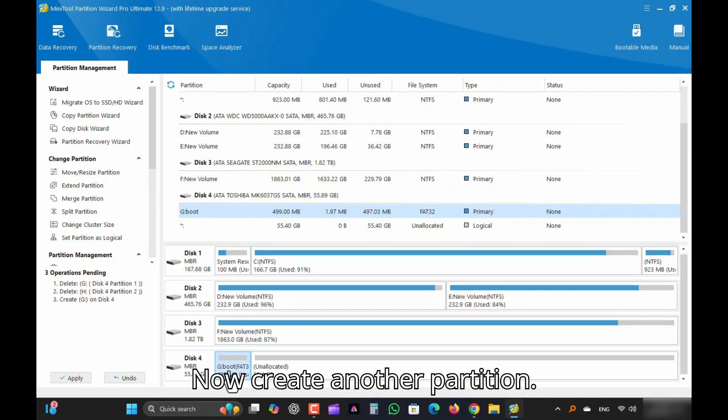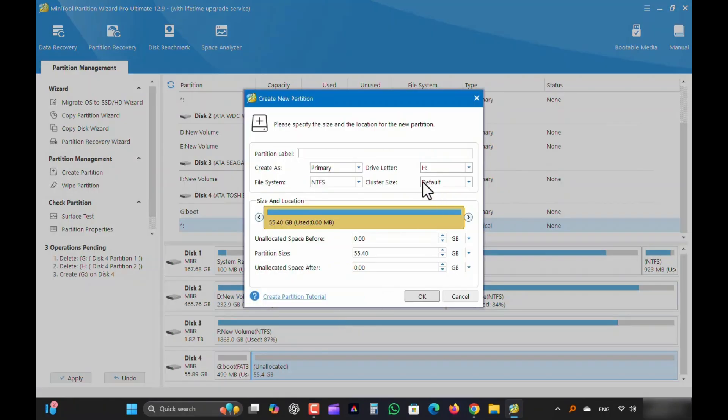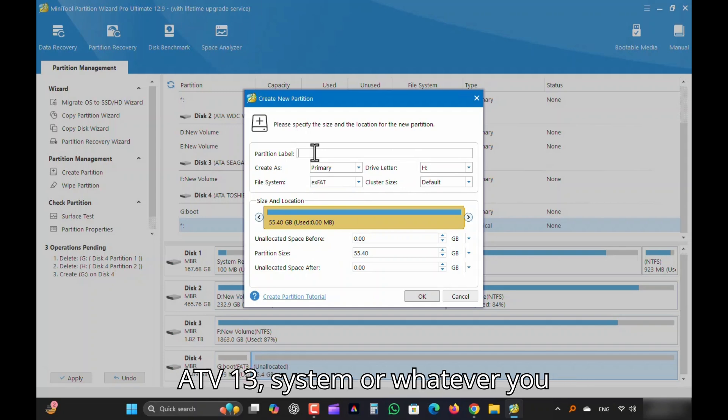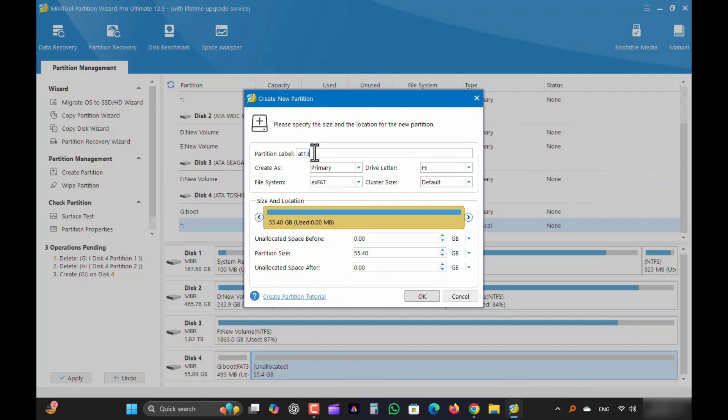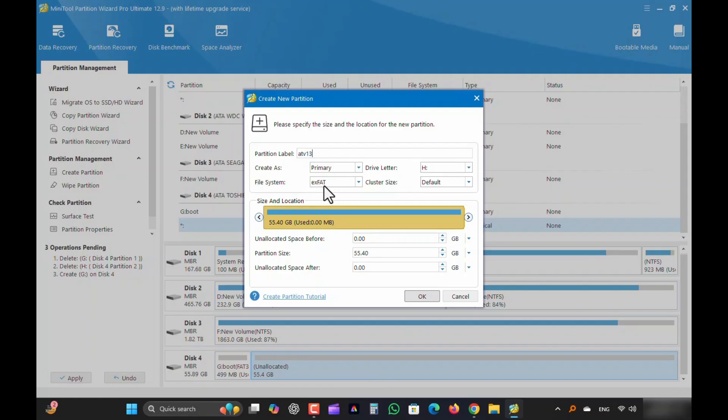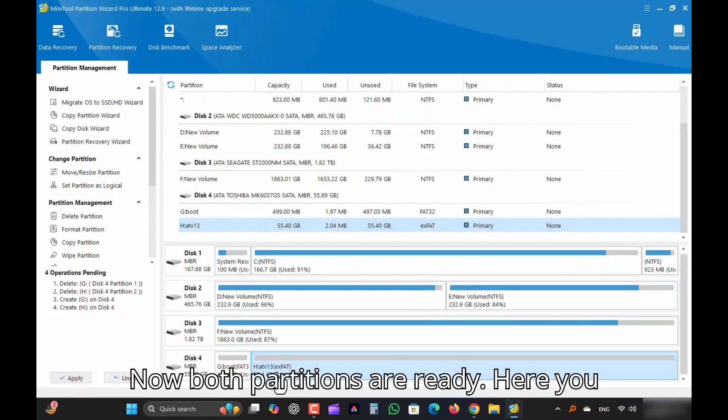Now create another partition. Set File System to XFAT and Set Label to ATV13, System, or whatever you like. Leave the partition size as is and click OK. Now both partitions are ready.